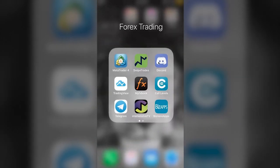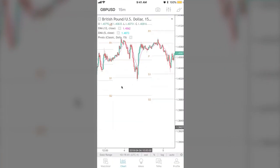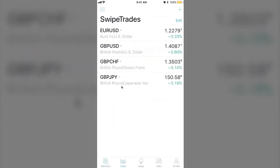So those are the apps I recommend: MetaTrader 4, Swipe Trades, MyFX Book, Call Levels, and TradingView. You don't really have to have TradingView if it's a little too much. The only reason I have it is for my pivots, because you can't put that on MT4 on the phone — you can do it on a laptop but not on the phone. I also use it for my watch list, but you could just keep a watch list on a notepad on your phone.